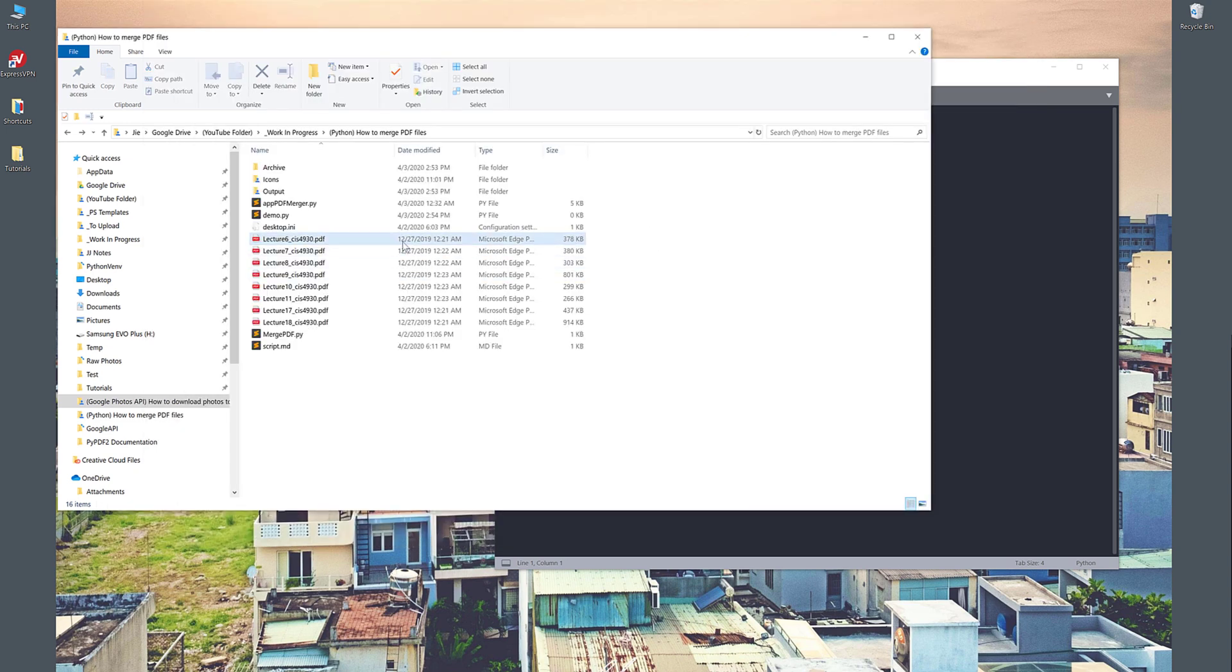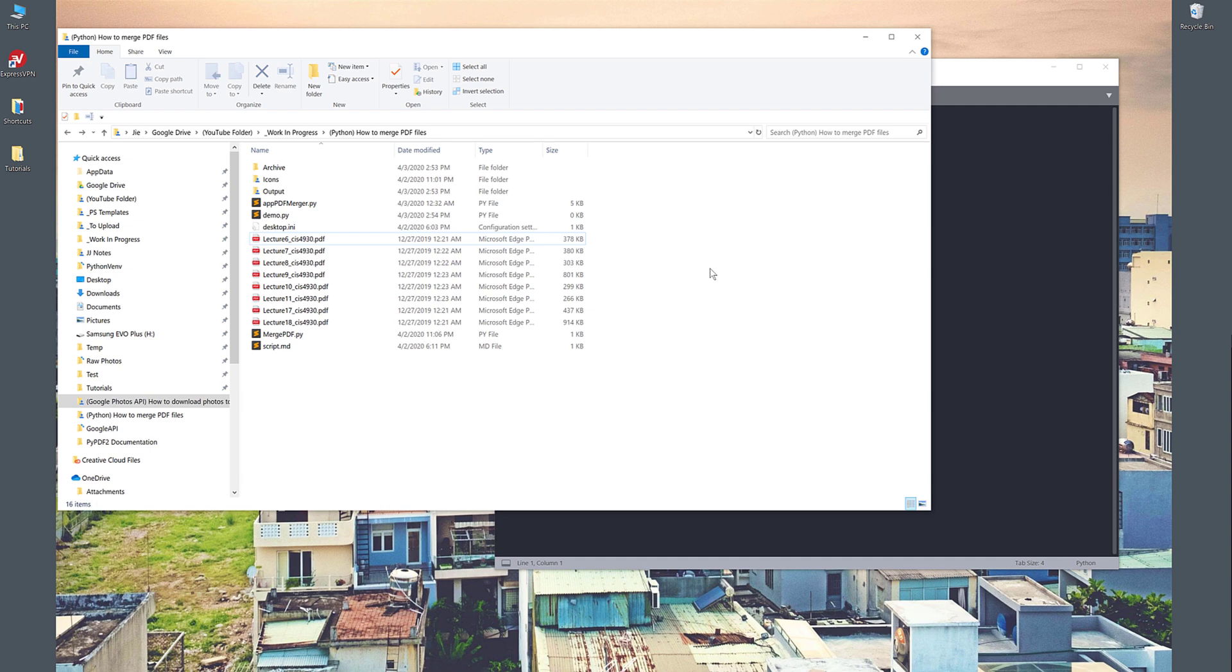I want to combine all the PDF files into one single file, but unfortunately, I don't have Adobe Acrobat or any third-party software to do that, and I don't want to use any online free tools. So I decided to simply write a program to merge my PDF files.